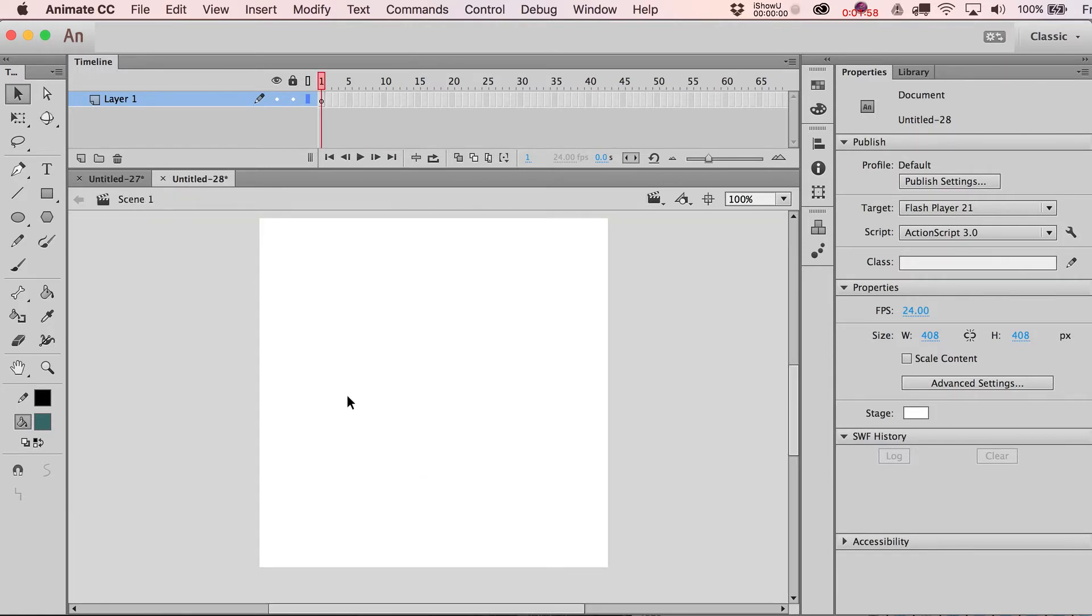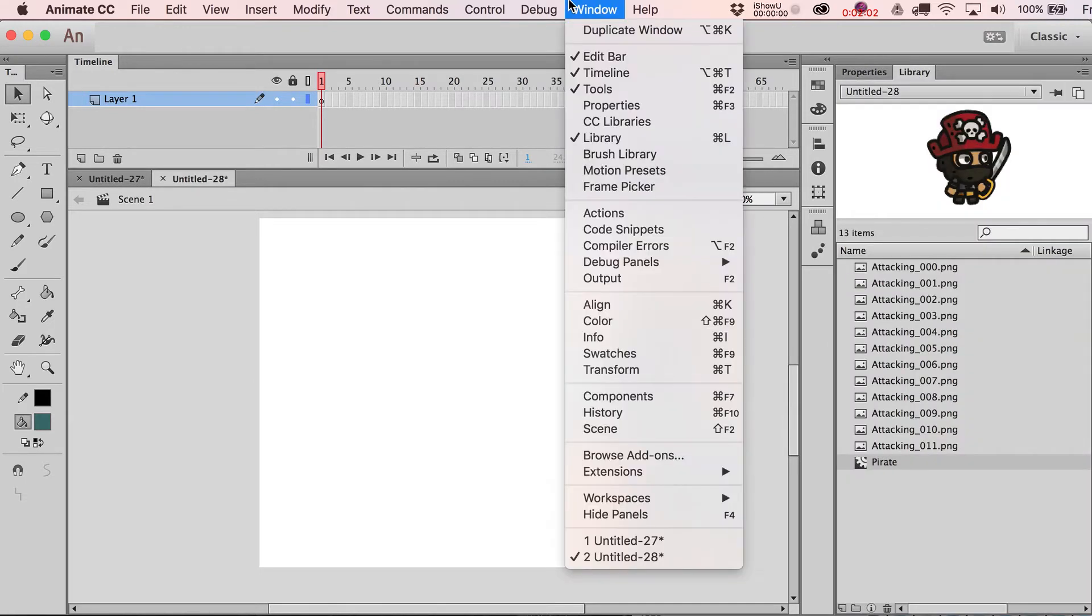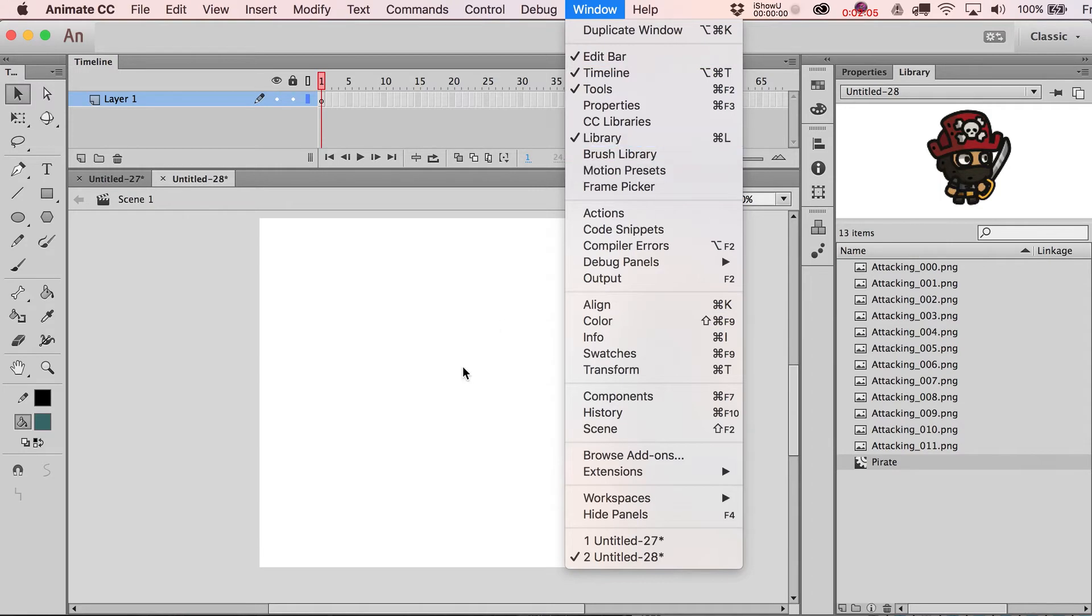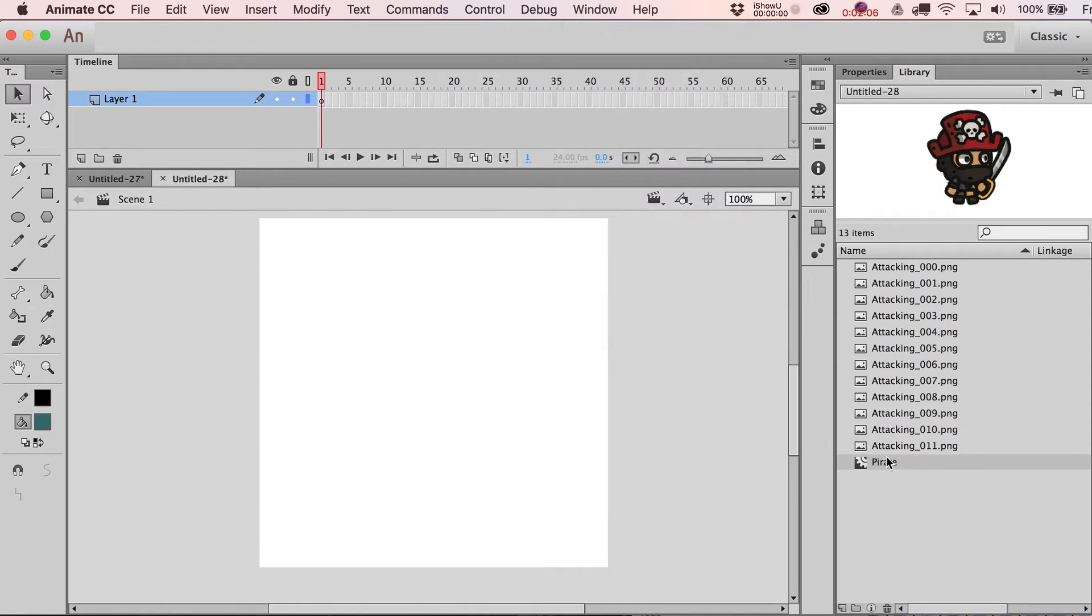I'm going to go back over here to Scene 1 and you'll notice there's nothing here right now. What I'm going to need to do is go over to the Library, and if that's not already showing just go to Window, find Library.